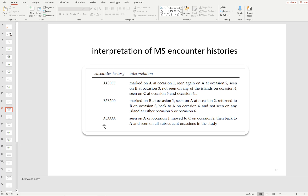Let's run through the interpretation of the first encounter history: A, A, B, 0, C, C. You're marked at occasion 1 in state A. You're seen again in state A at occasion 2. You see them in state B at occasion 3. You don't see them at all at occasion 4 — the states here are islands, so you don't see them on any island. You see them on island C at occasion 5, and island C again at occasion 6. The challenge we always face is how to interpret the zero — we know it means they were alive and not detected, and we're assuming the animal is alive and is either on island A, B, or C, but we don't know which one.